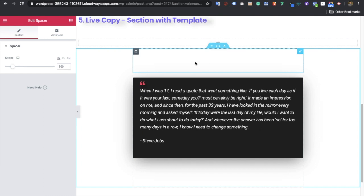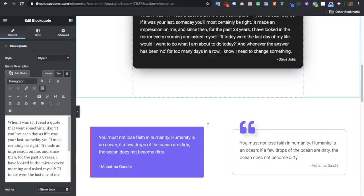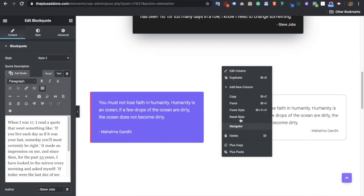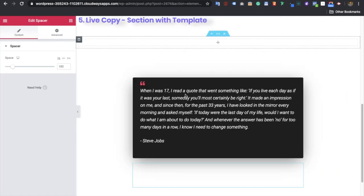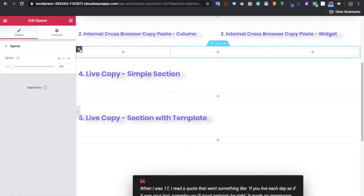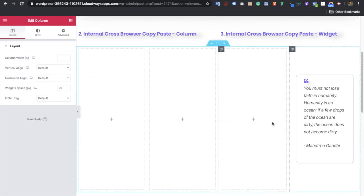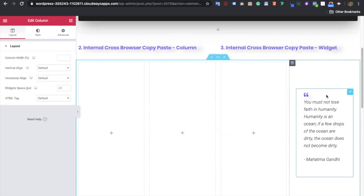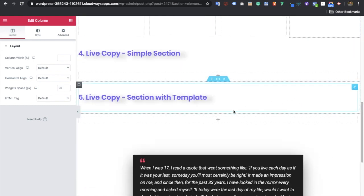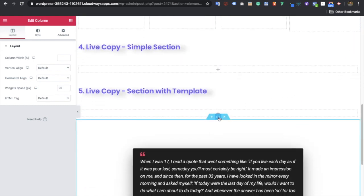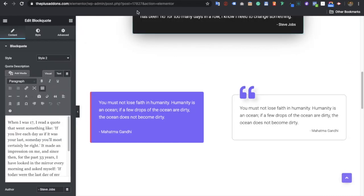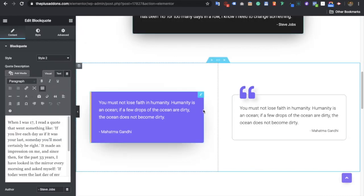You can copy a section as well — just paste it and you can see the whole section is pasted, including other widgets like the spacer. You can also copy any column using Plus Copy and then Plus Paste. So you can copy a widget, a column, or a full section. Note: you must be on the same browser, because you cannot cross-browser copy paste — you can only do cross-site within the same browser.